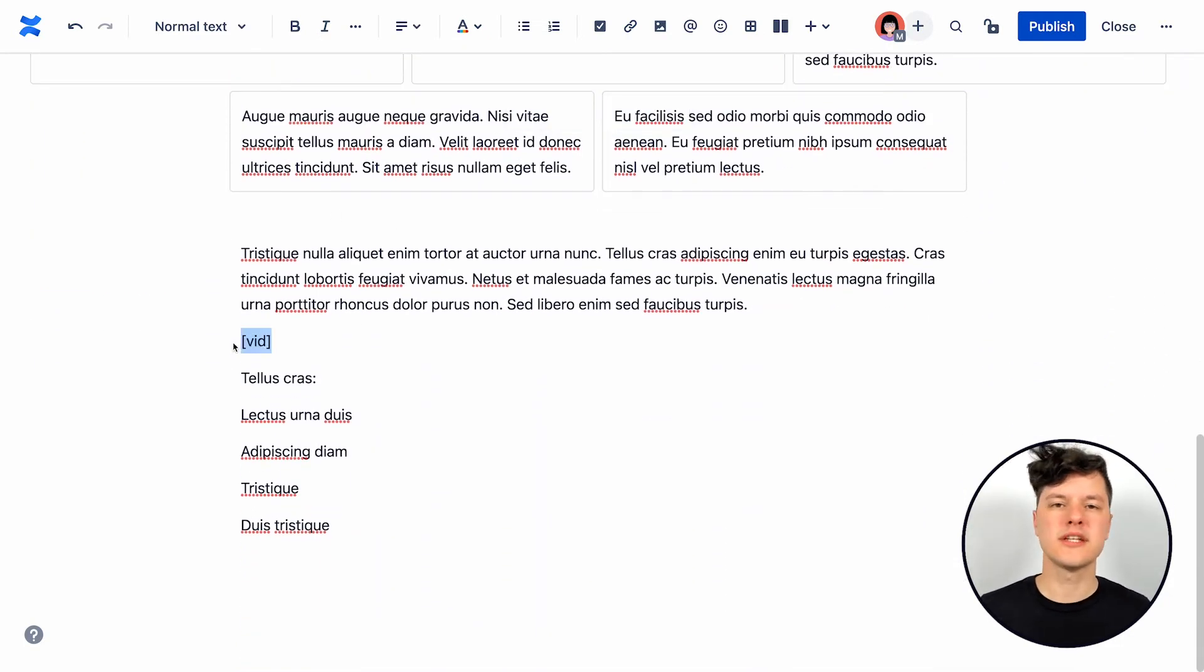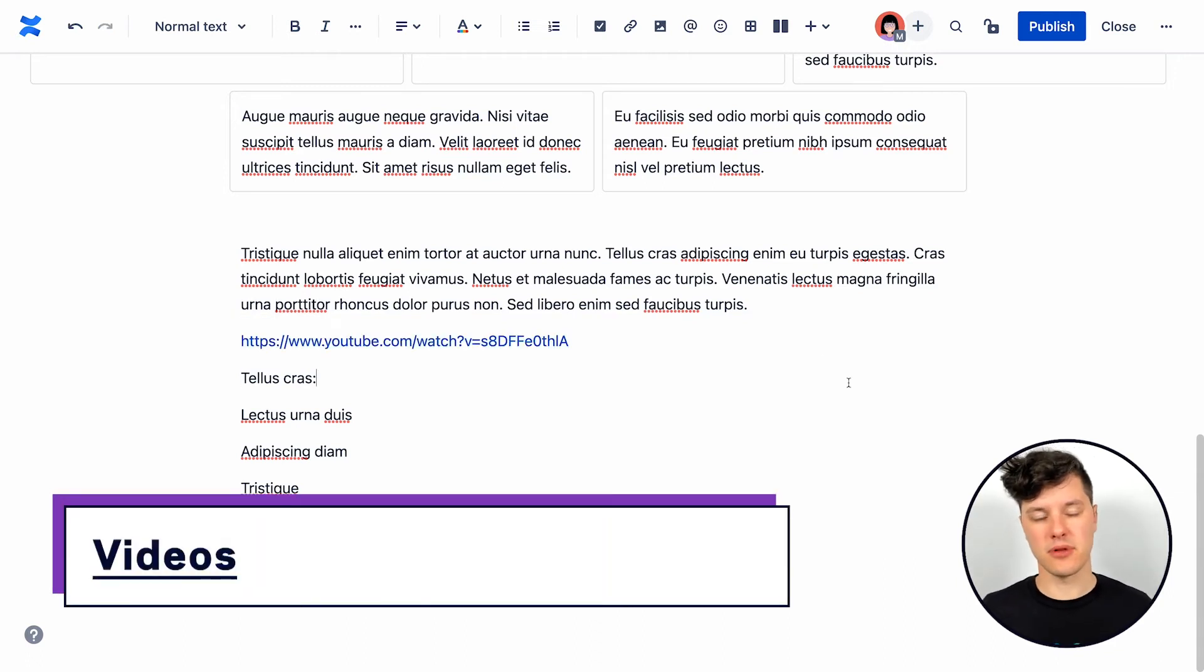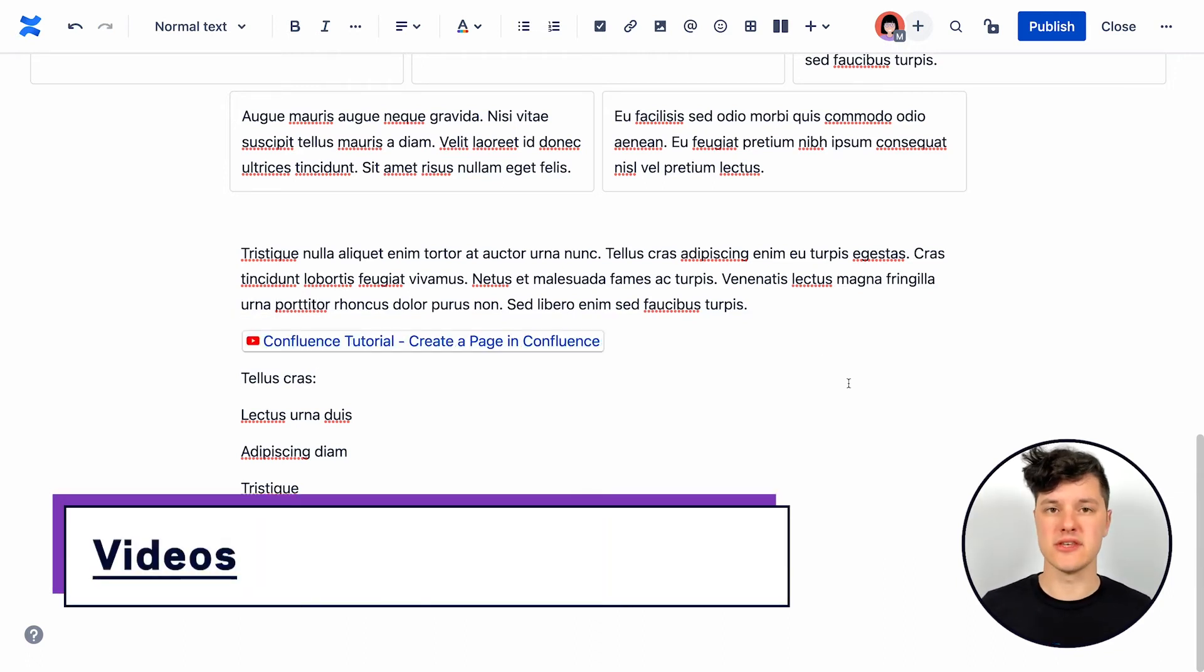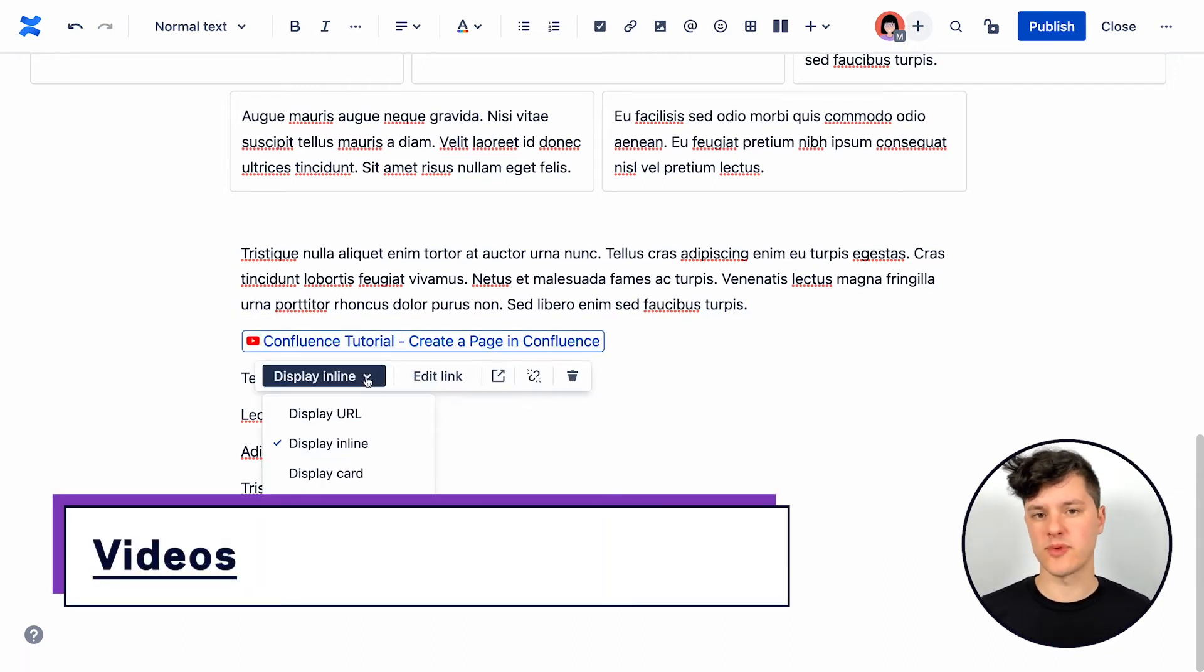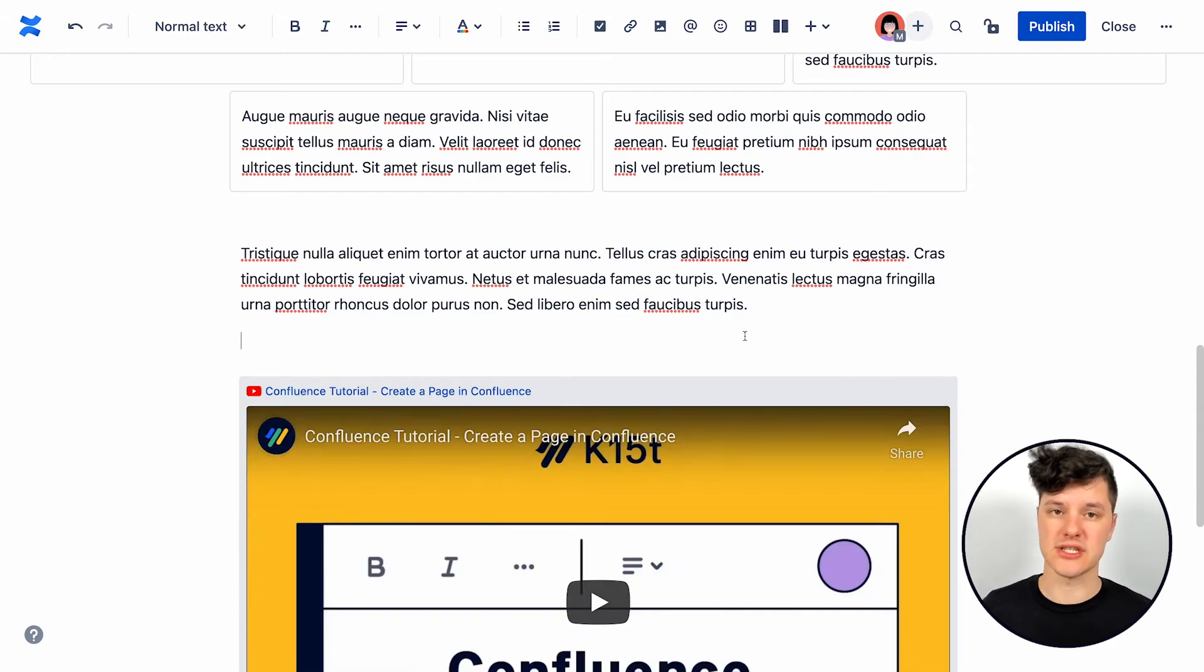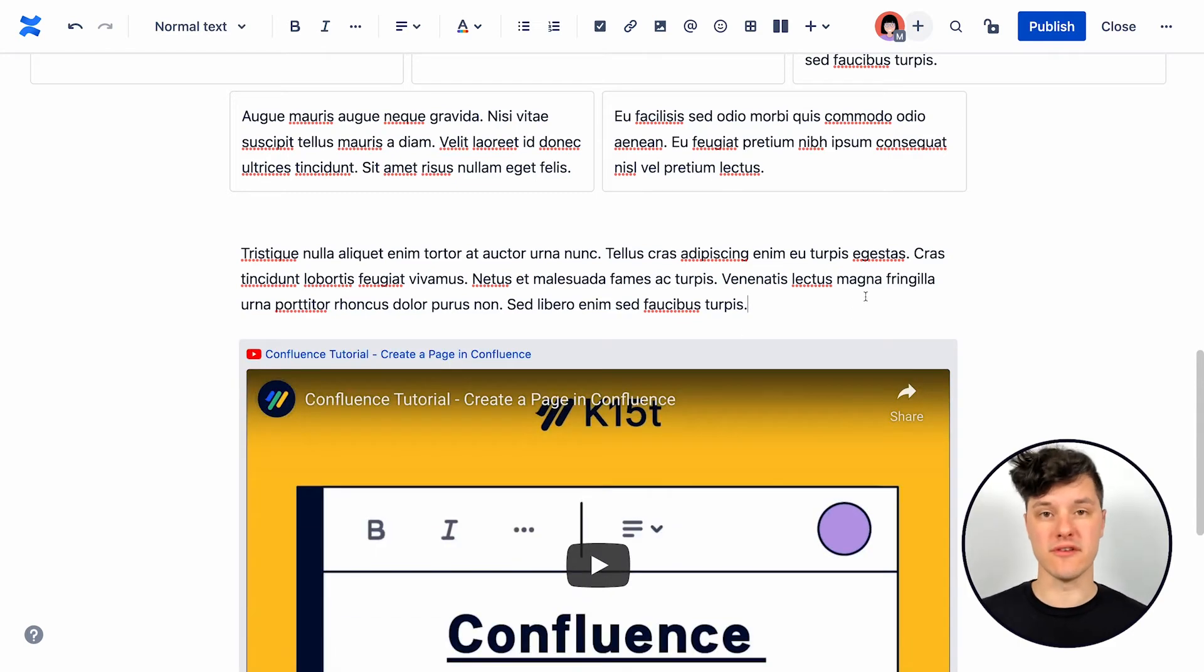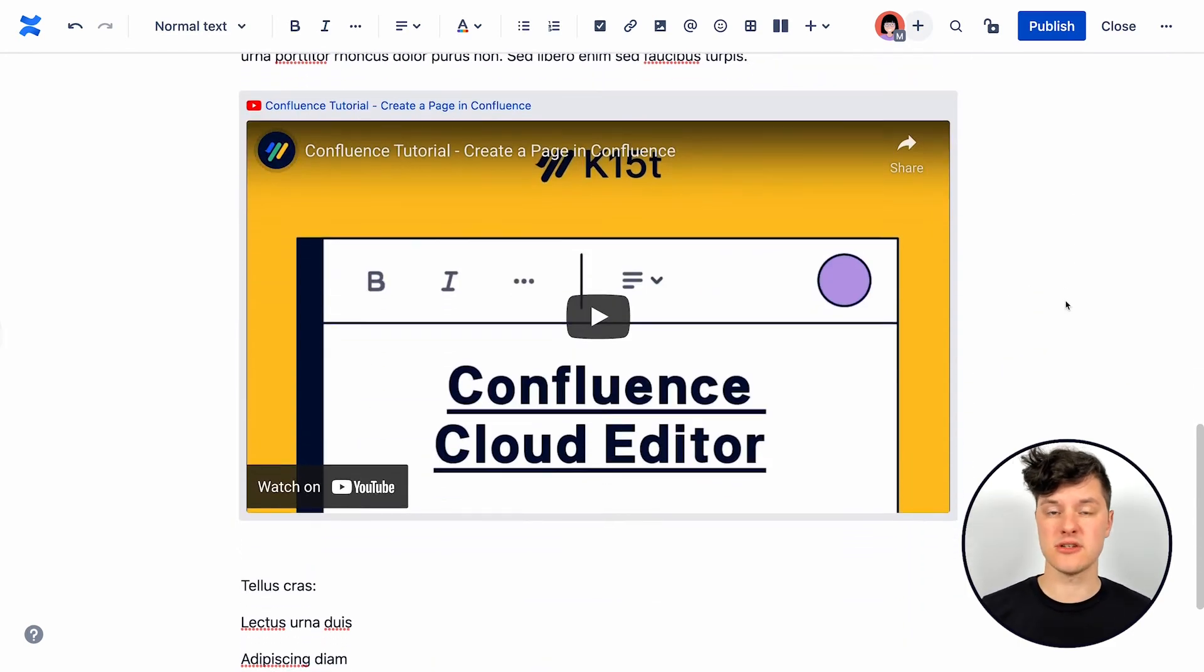And of course, sometimes we want to bring in content from outside of our page. So for example, I can drag in this YouTube link and it drops right into the page and people can actually see a preview of the video and watch it directly on the page.